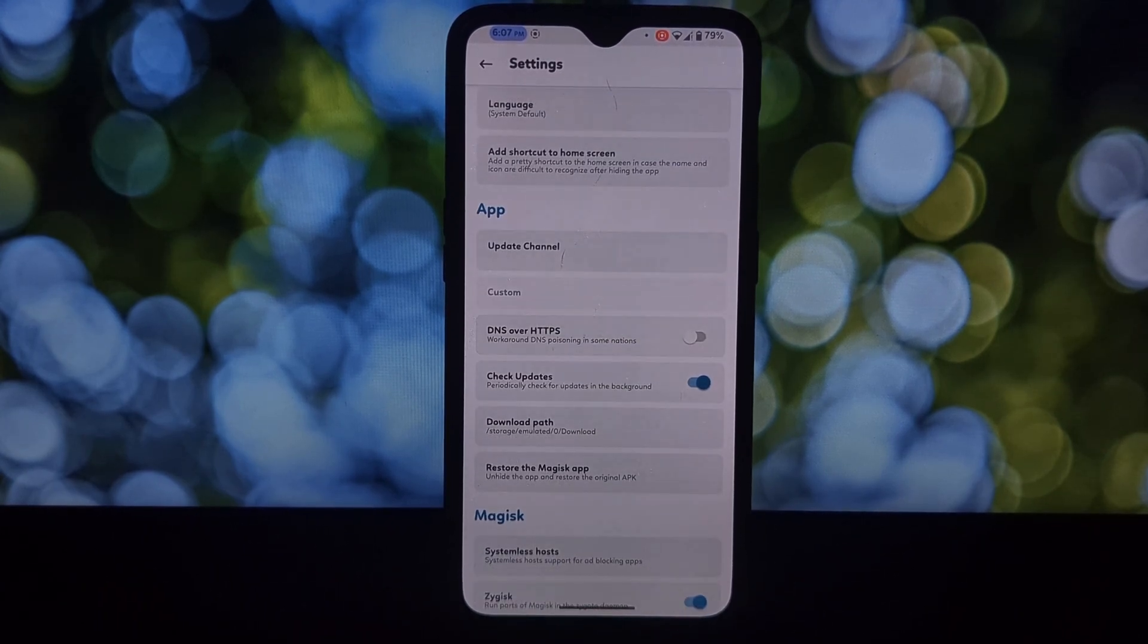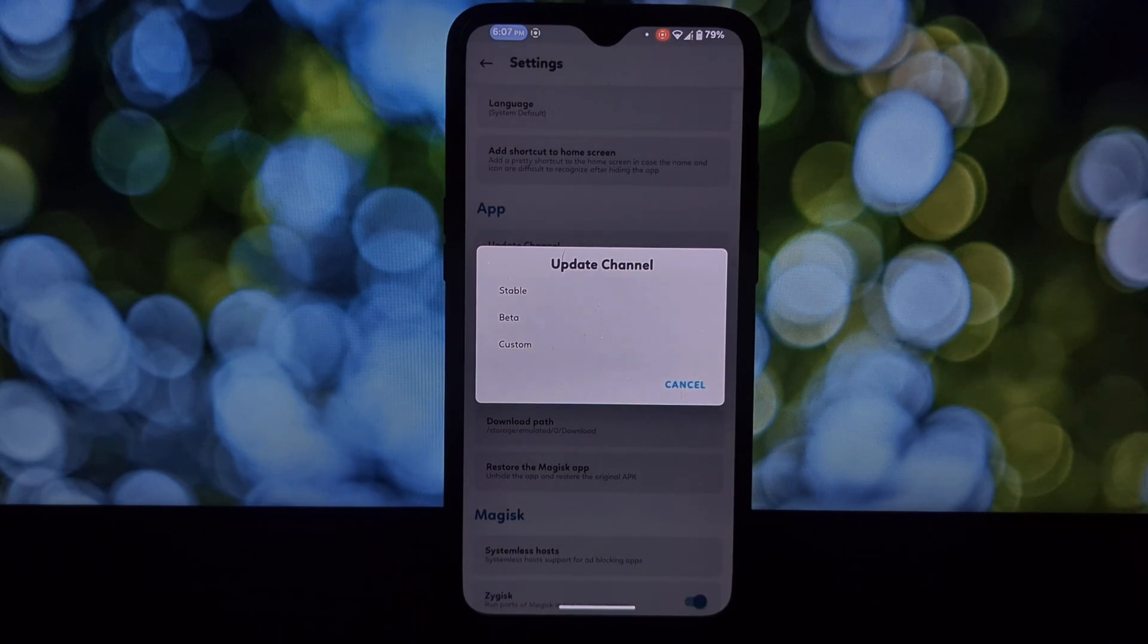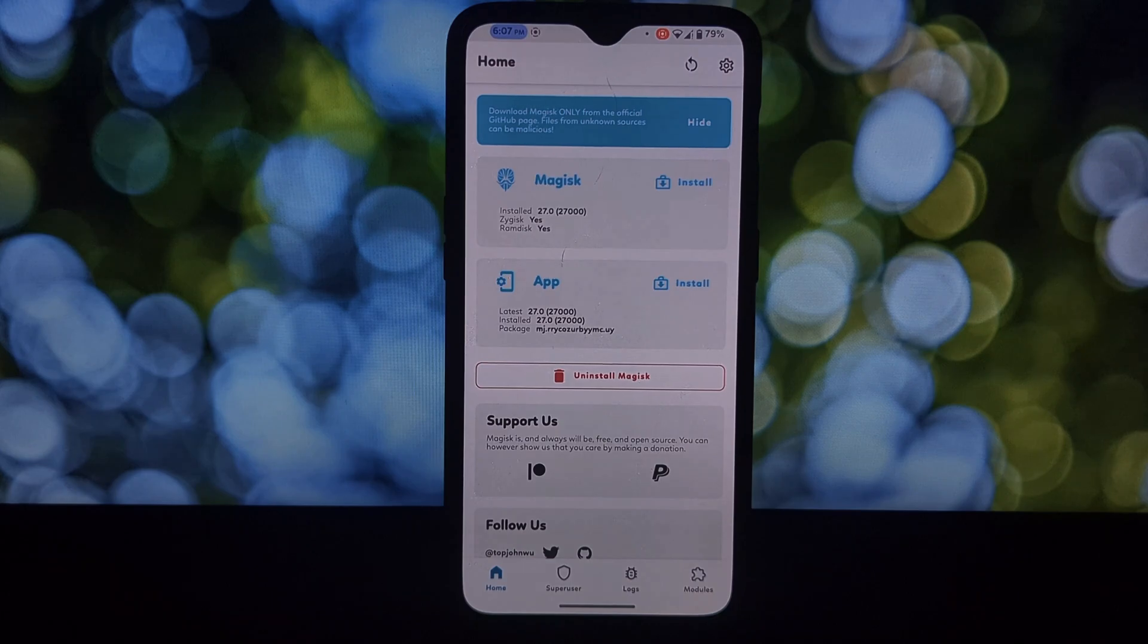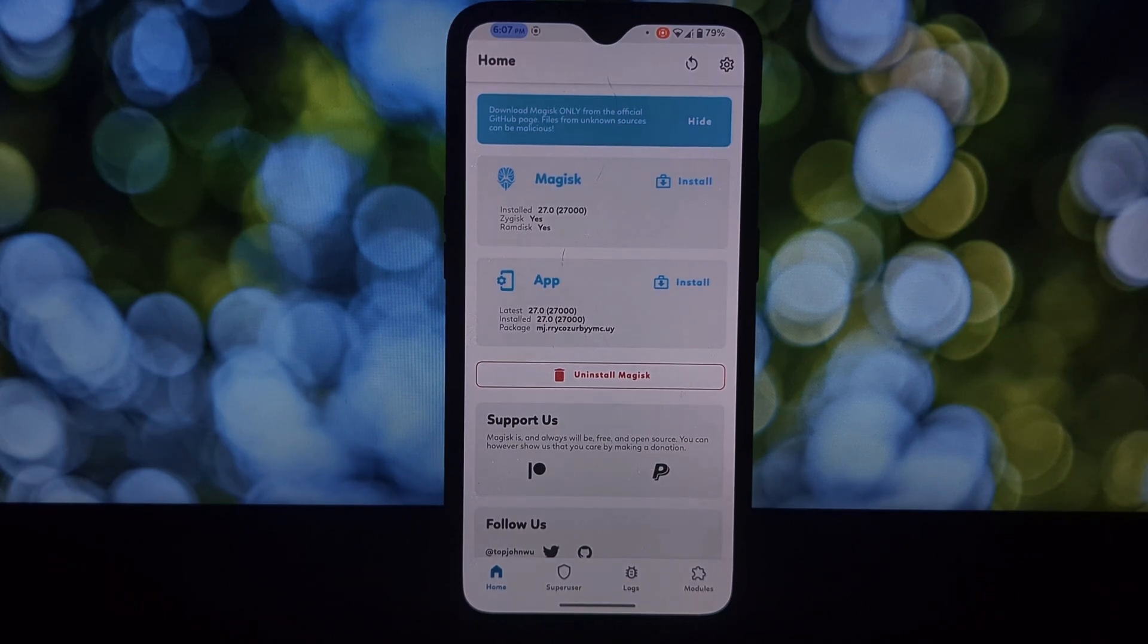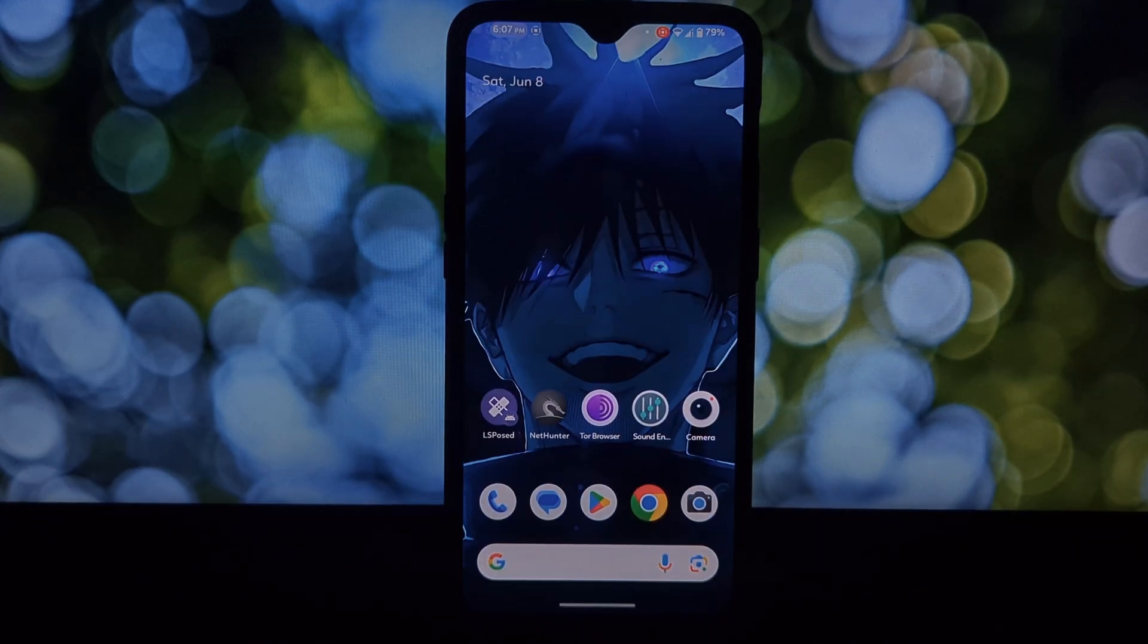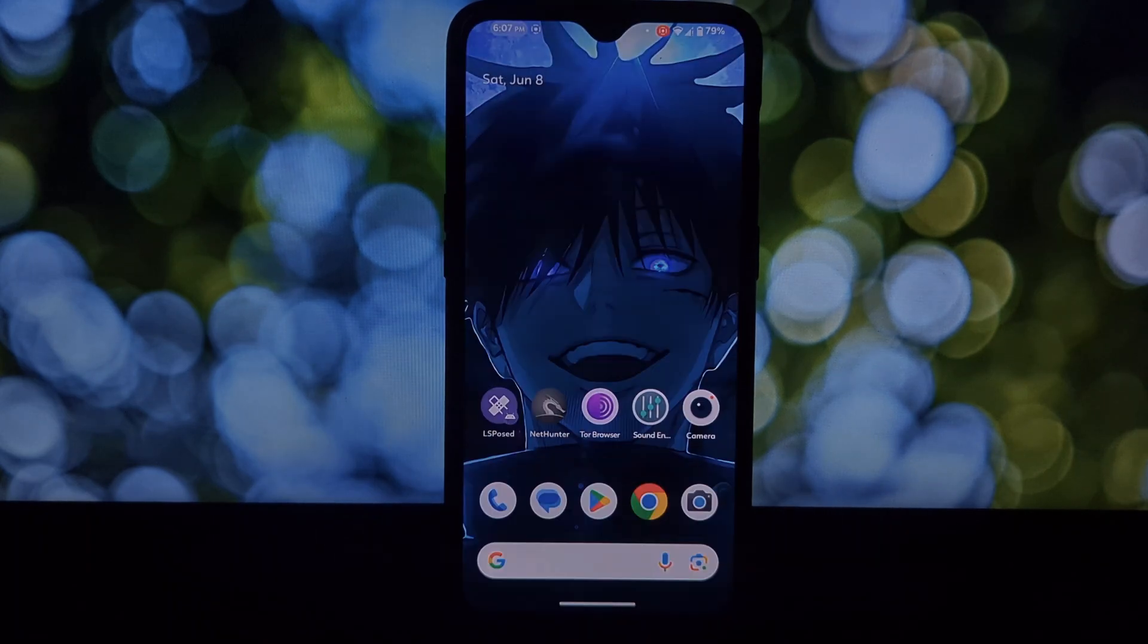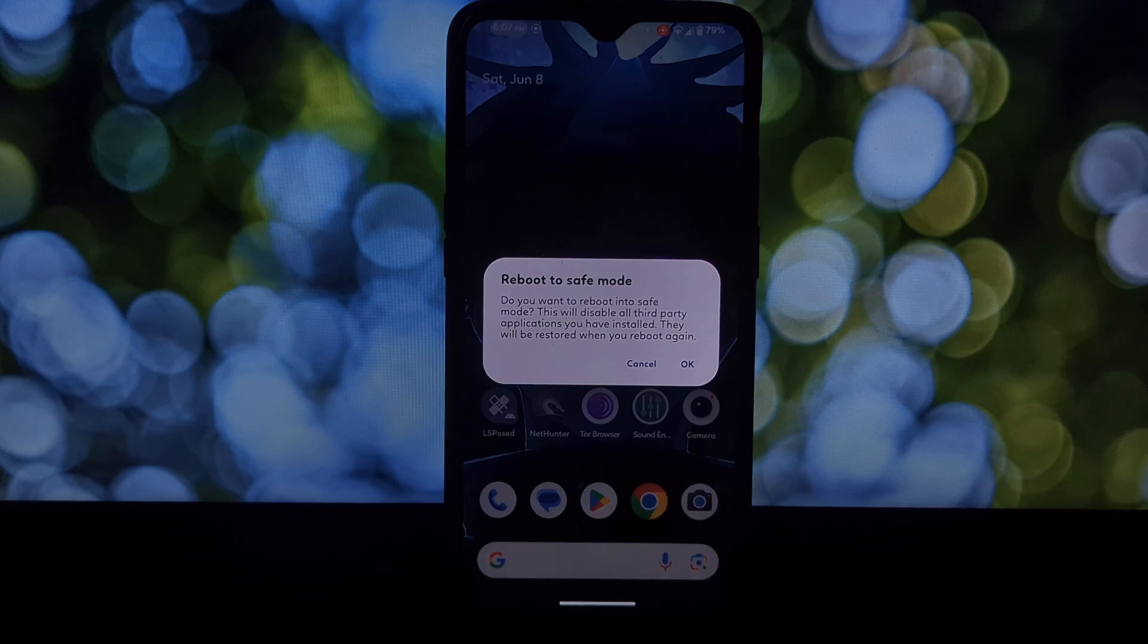Research your phone's safe mode key combination. This will vary depending on your phone model. Some common combinations include holding the volume down button, volume up button, or both during boot. Hold the safe mode key combination while turning on your phone to boot into safe mode.